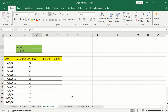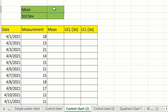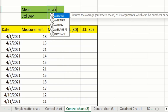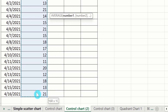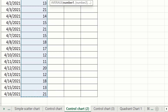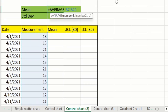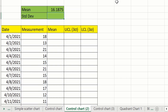First, you will learn how to calculate the mean value. Select the cell, put an equal sign, and write AVERAGE. The average option will appear — double click on it, select all measurement values, close the parenthesis, and press Enter. We have now successfully calculated the mean value.